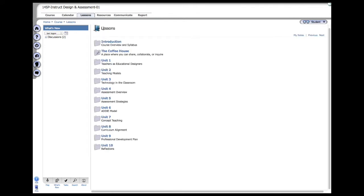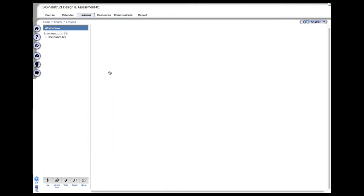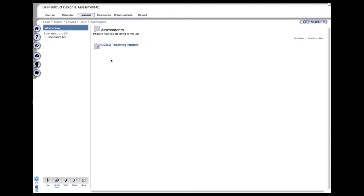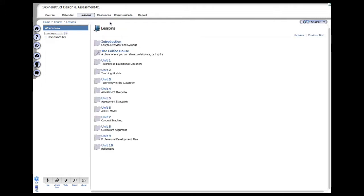I'll go back to the lessons tab, and you'll see once again, if I go to Unit 2, you'll see a similar pattern here: overview and objectives, what's expected of you in this specific unit. Here are the activities, such as reviewing the book or reading specific chapters, maybe going to a website at some point in time. Click on assessments and you'll see here in the second unit, you only have one discussion post that you'll be required to do. That goes from Unit 1 through Unit 10.